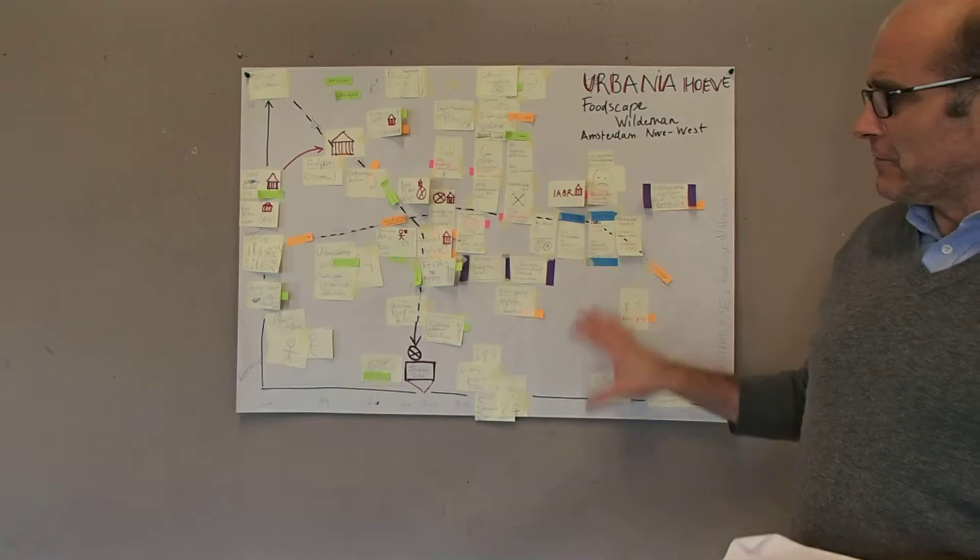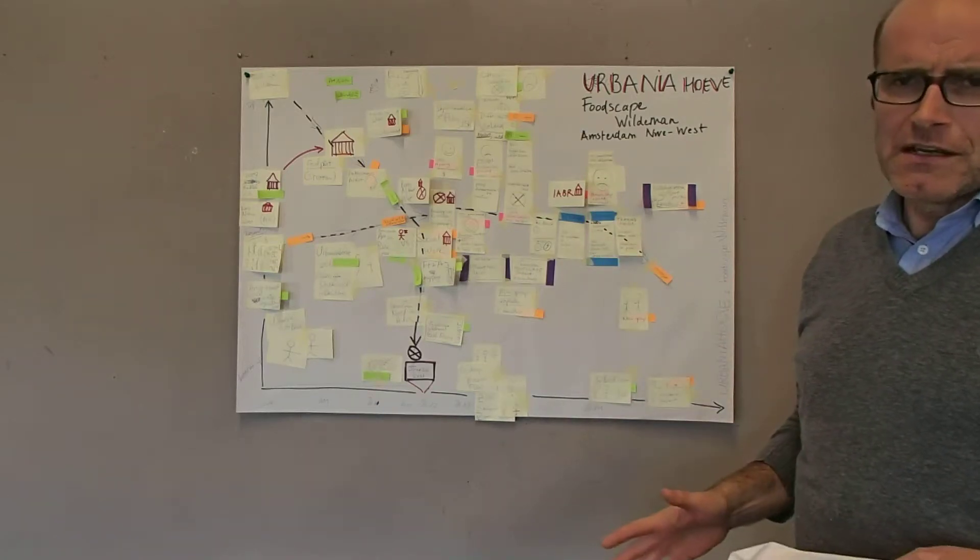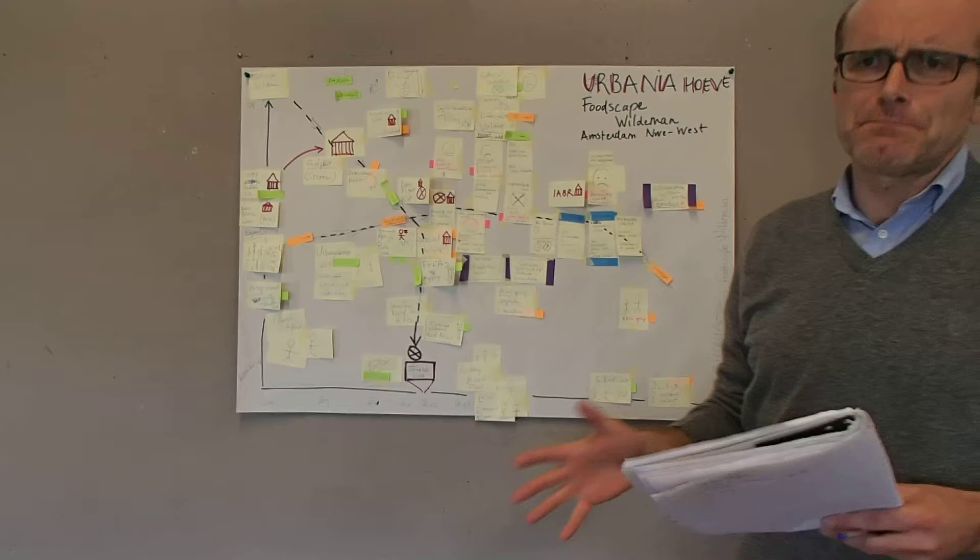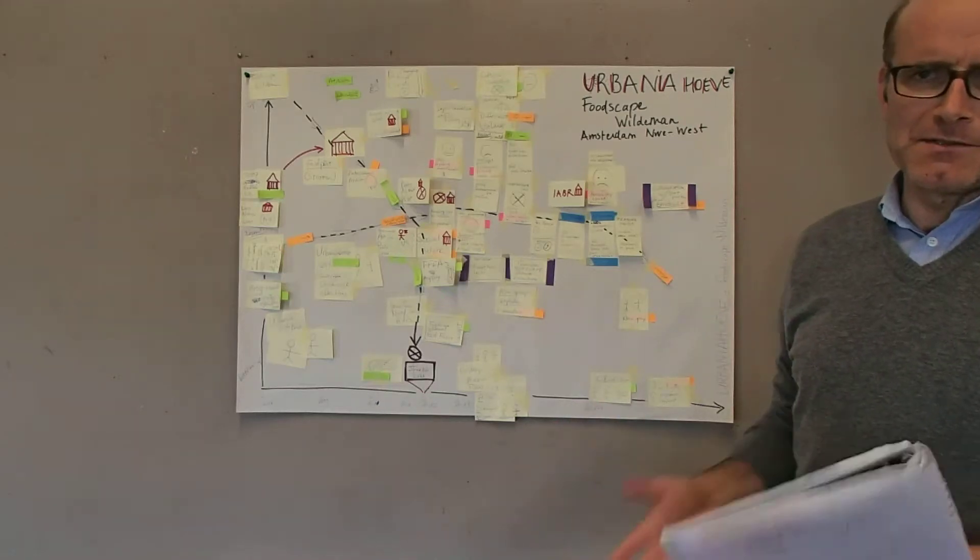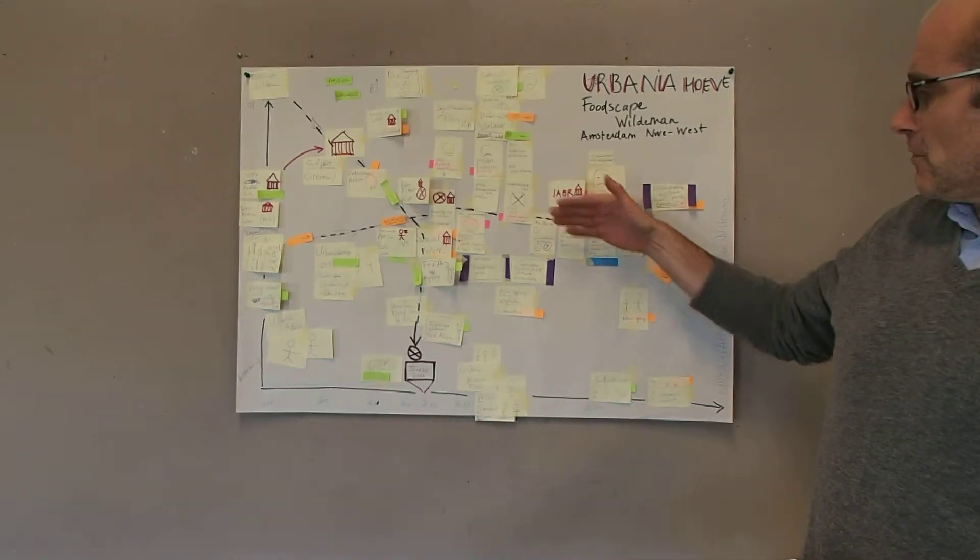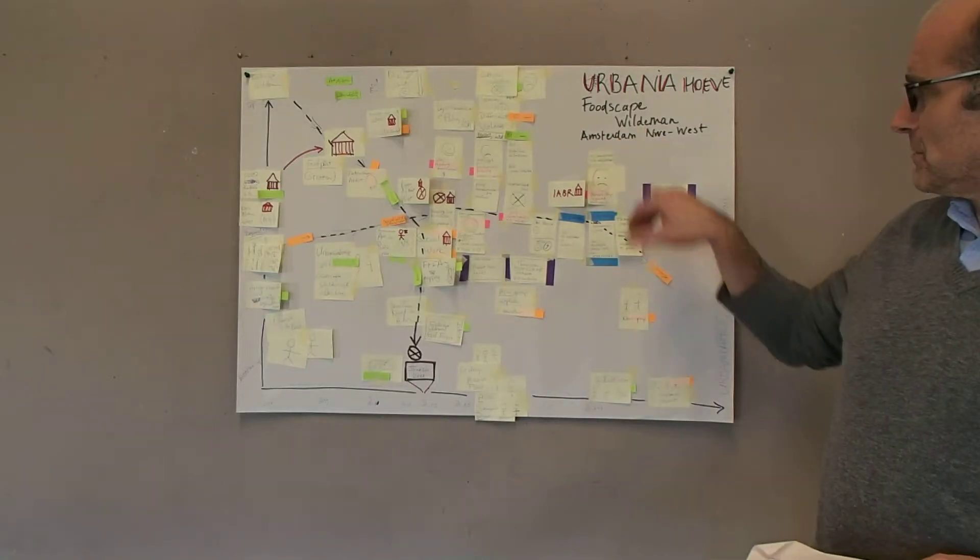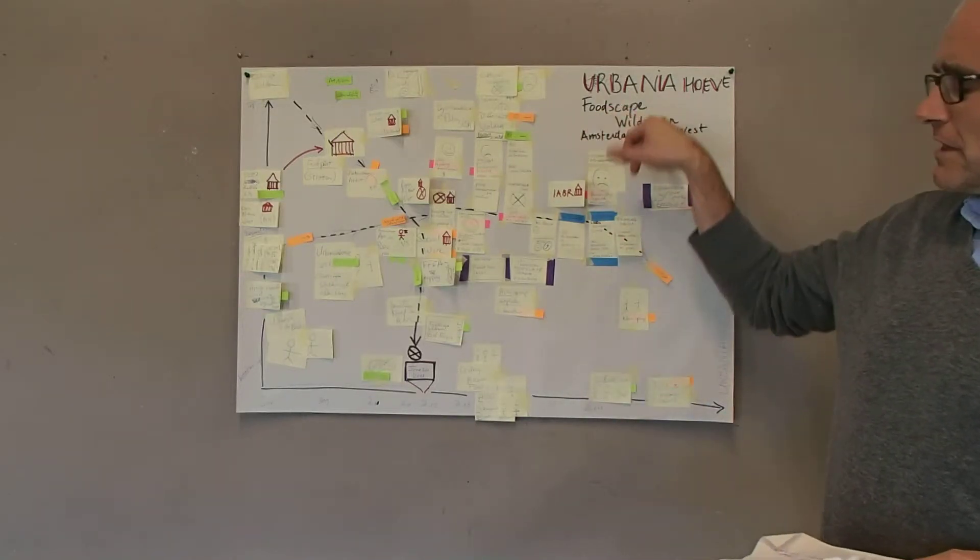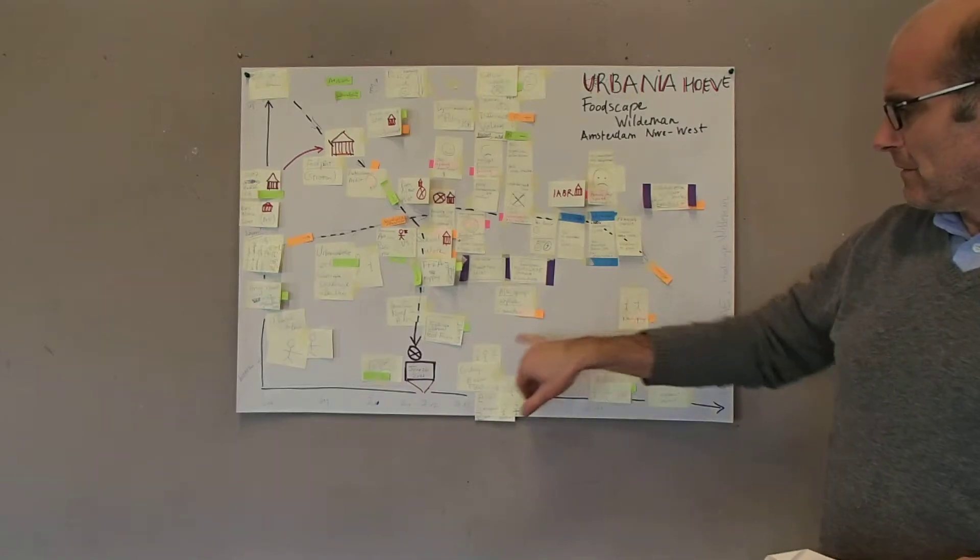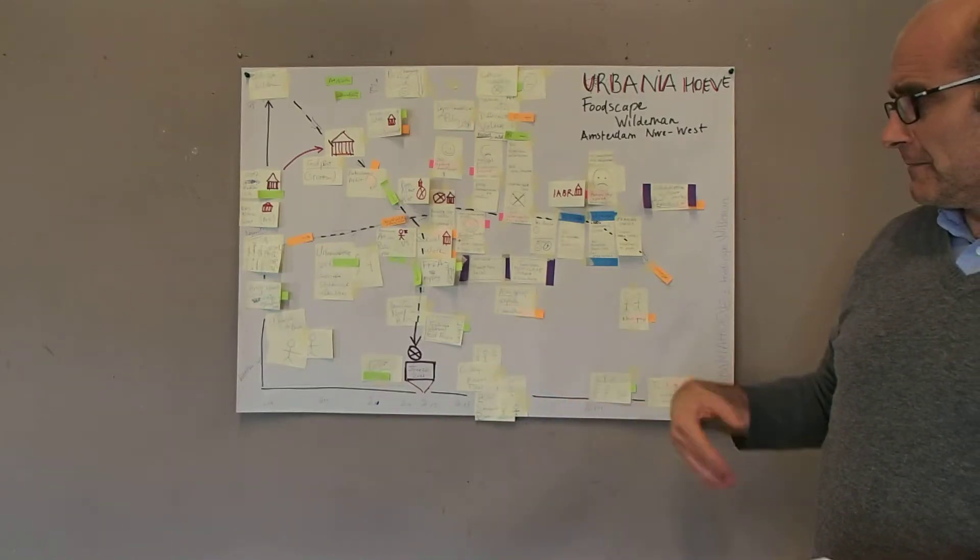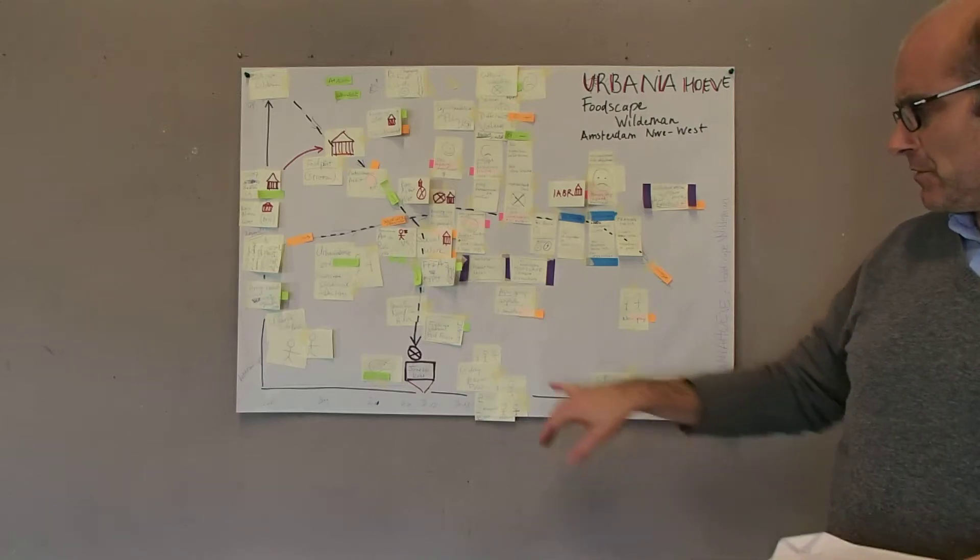The other is that if you move into the neighborhoods, you find allies and competitors, and you probably don't know the first time that you meet them what they are. So Urbaniëhoeven, for this particular project in Amsterdam Near West, the Foodscape Wildeman, had to rely on a couple of local groups for getting the connection with the neighborhood.